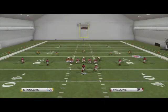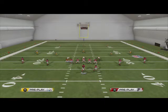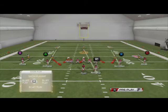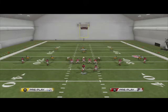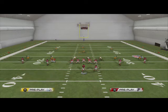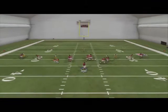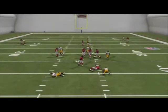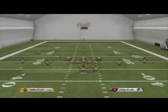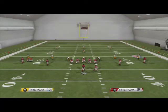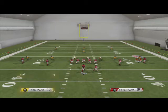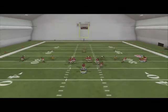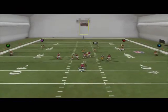What you want to do with this is call press coverage, shift your defensive line to the right, and crash your defensive line out. At the snap of the ball you're going to get a guy free off that right edge — and as you can see, we actually got two guys free, which is a heavy possibility with this blitz.